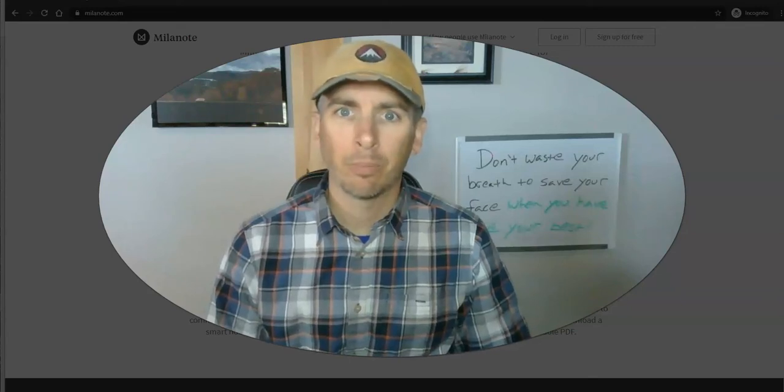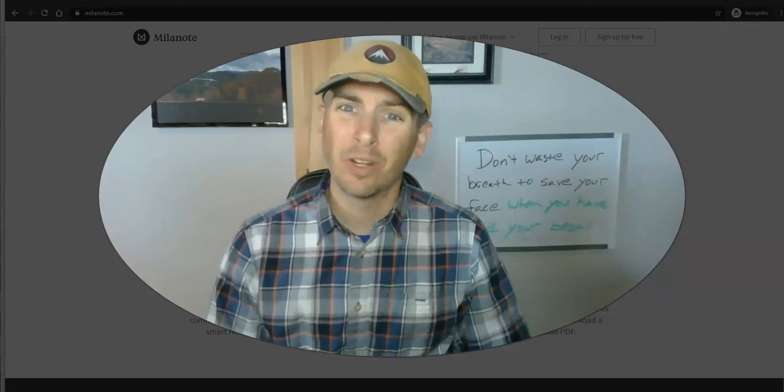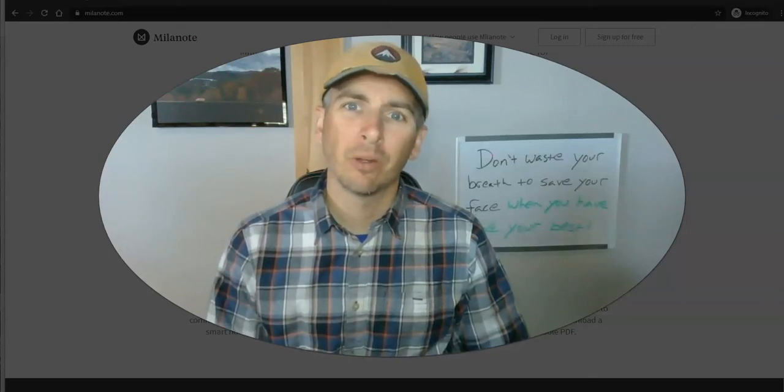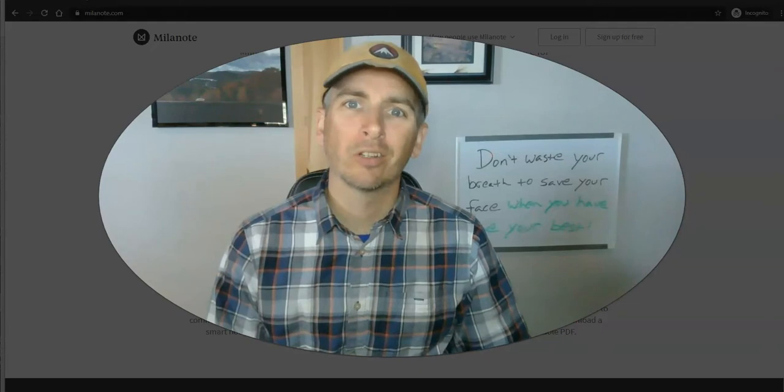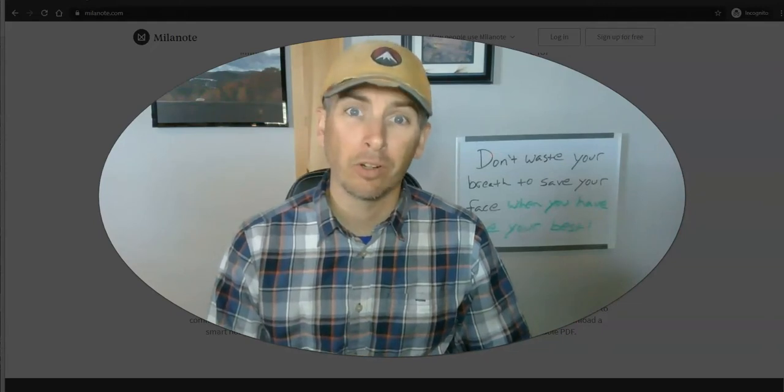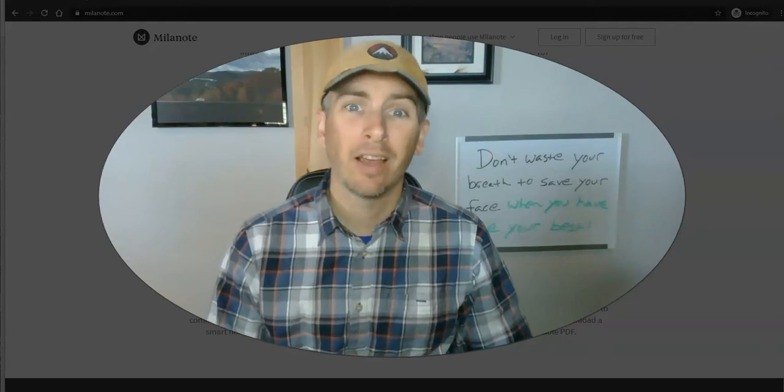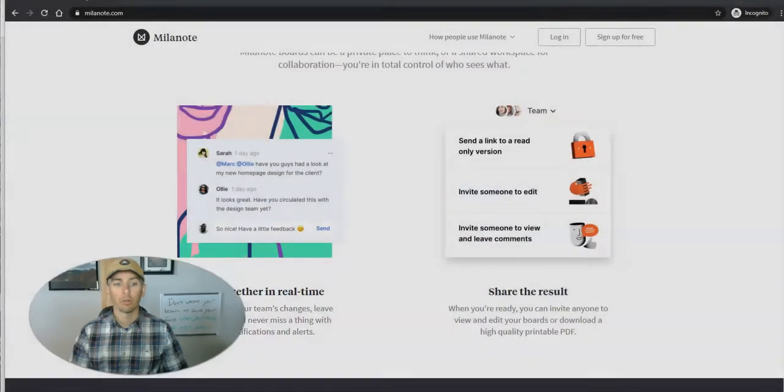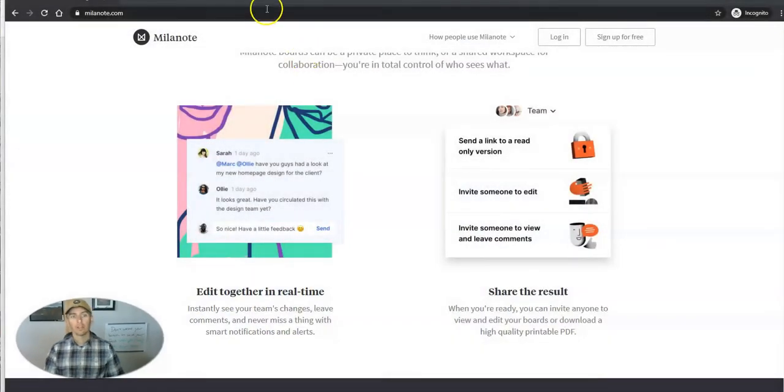Hi, I'm Richard Byrne. In this video, I'm going to show you how you can use Milanote to create storyboards. In fact, how to create multimedia storyboards. Let's go ahead and take a look at it.